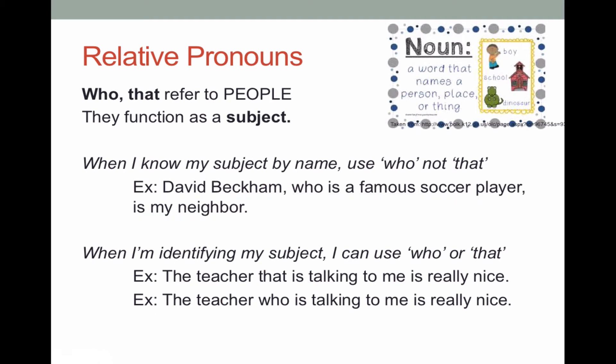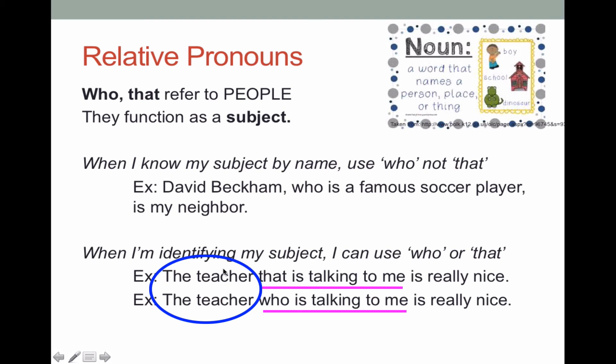In the second example, I can use adjective clauses to identify my subject, using either 'who' or 'that.' For example, 'the teacher that is talking to me is really nice,' or 'the teacher who is talking to me is really nice.' Here 'that is talking to me' and 'who is talking to me' are my adjective clauses. 'That' and 'who' are referring to the teacher — I'm identifying which teacher — and 'that' and 'who' are my subjects, while 'is talking' is my verb. So they're functioning as the subject in that dependent clause.